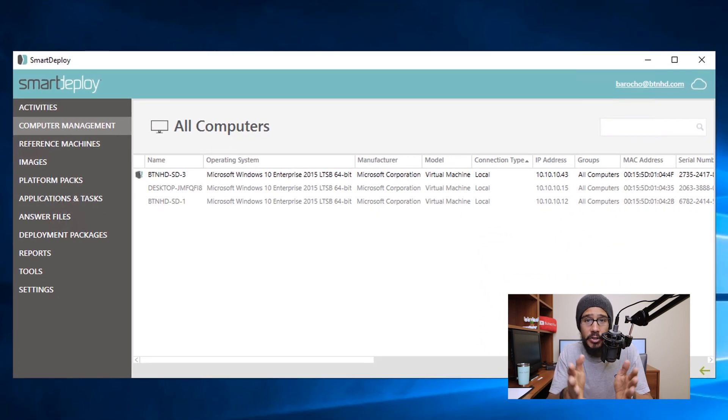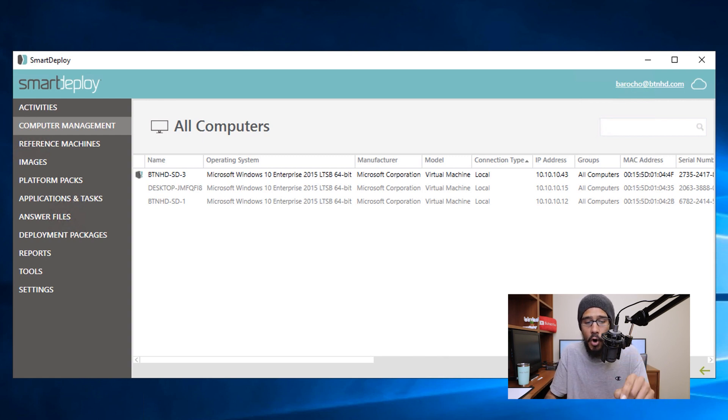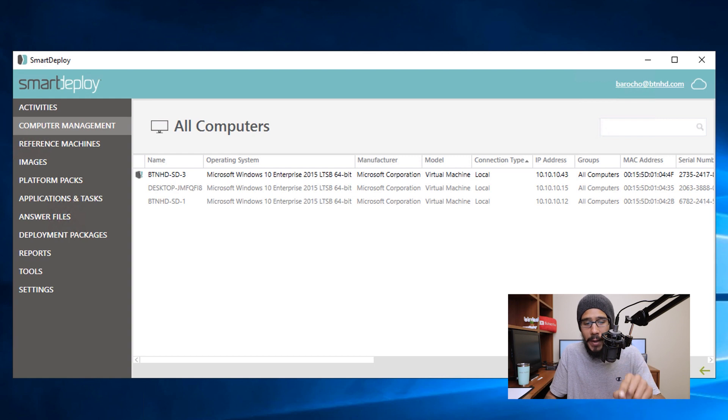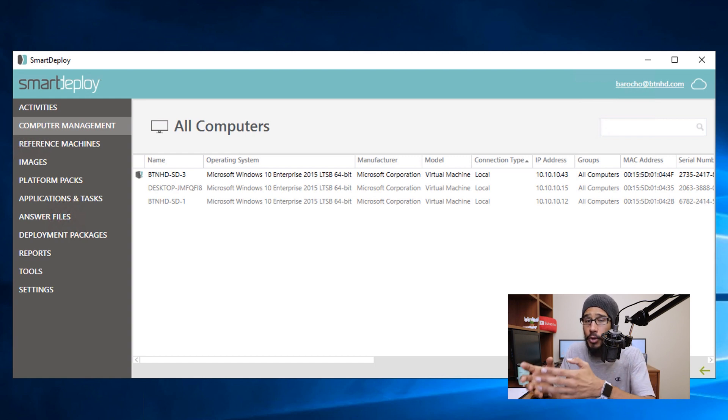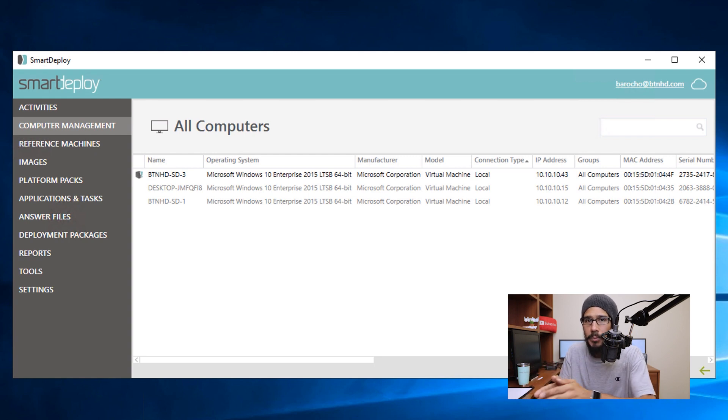To get started we need to go inside your Smart Deploy server, open up your Smart Deploy console, go inside computer management or computers, and we need to locate that new machine that you are going to provide your user and you want to deploy that user settings into that new machine.